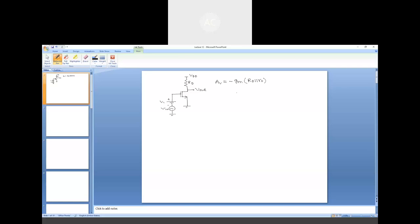The voltage gain Av is a function of gm, the transconductance of the MOS device. Even if we represent the resistance by means of a current source load or diode connected load, we cannot get rid of gm. One such expression for gm is given by the square root of twice id times μn Cox W over L.